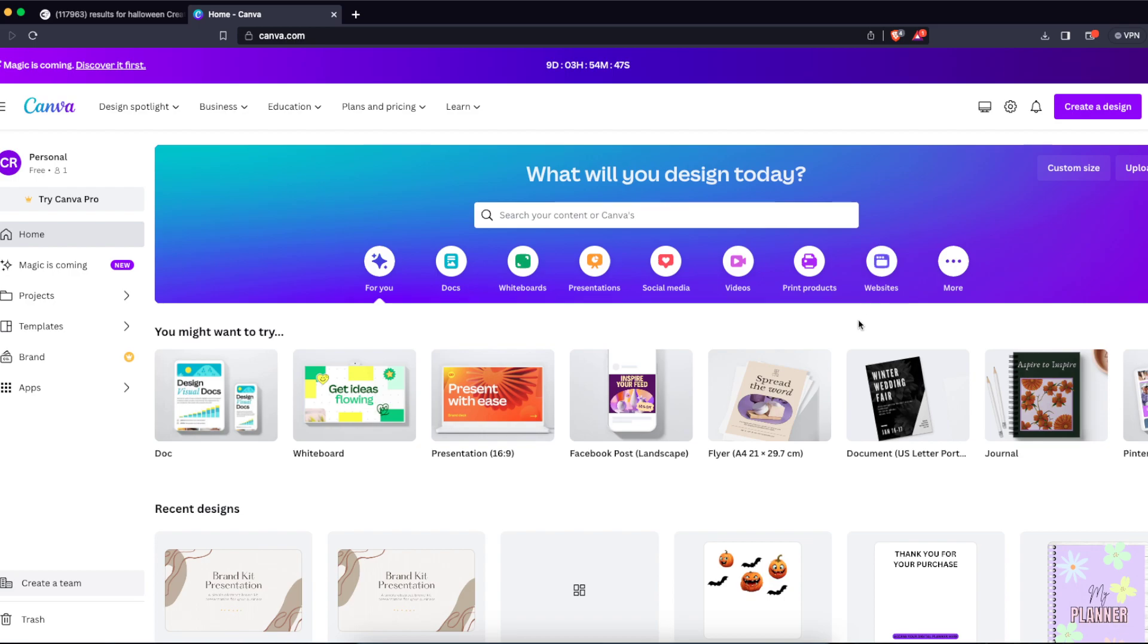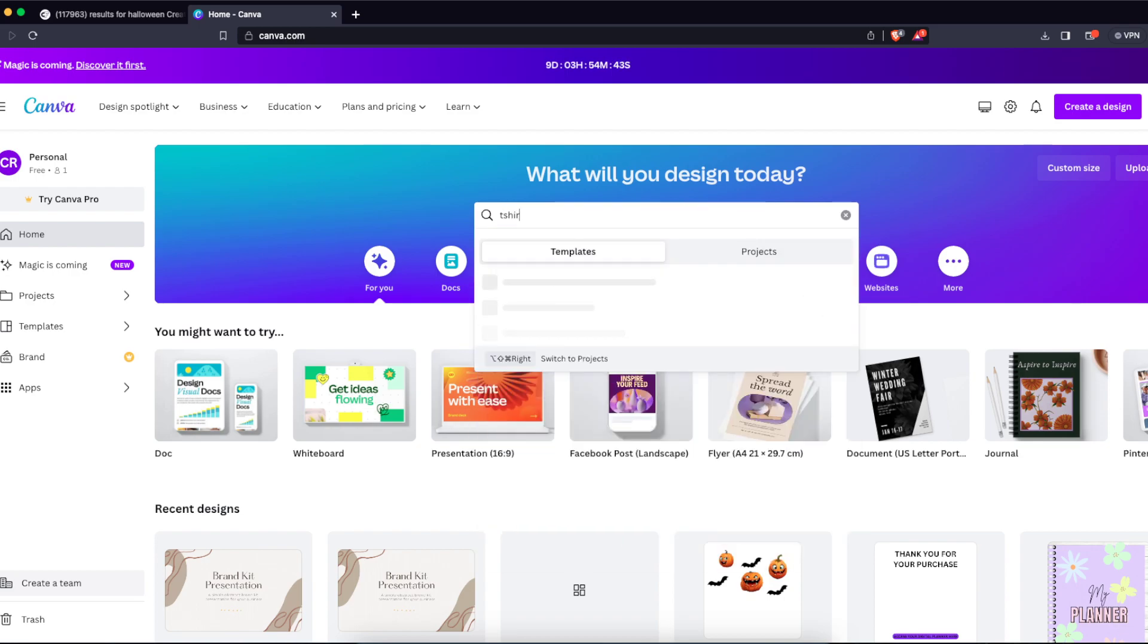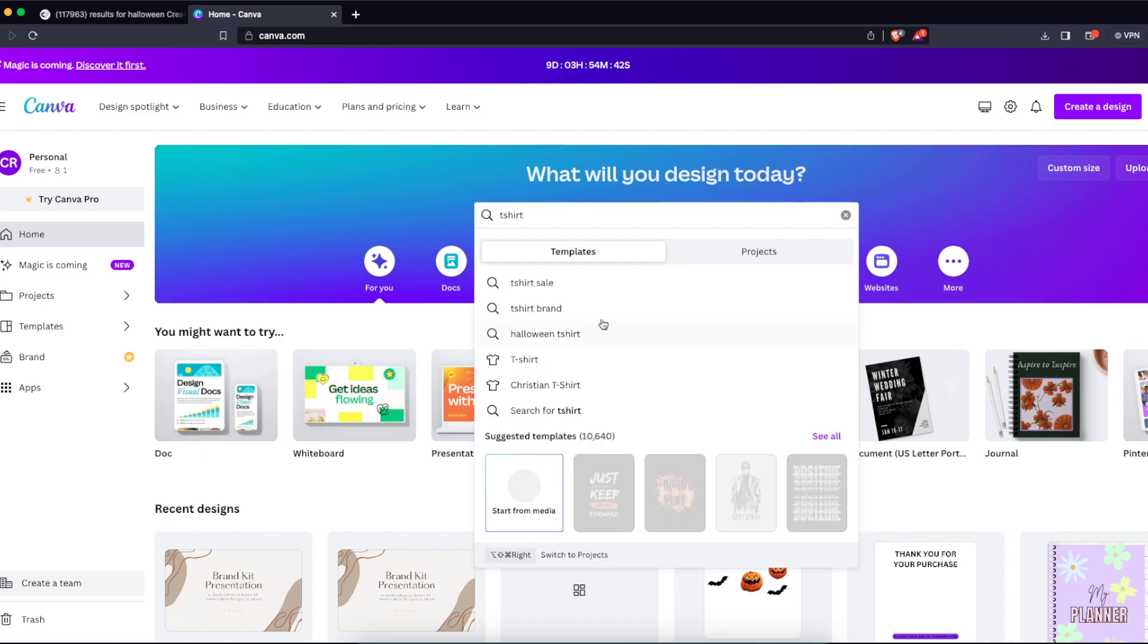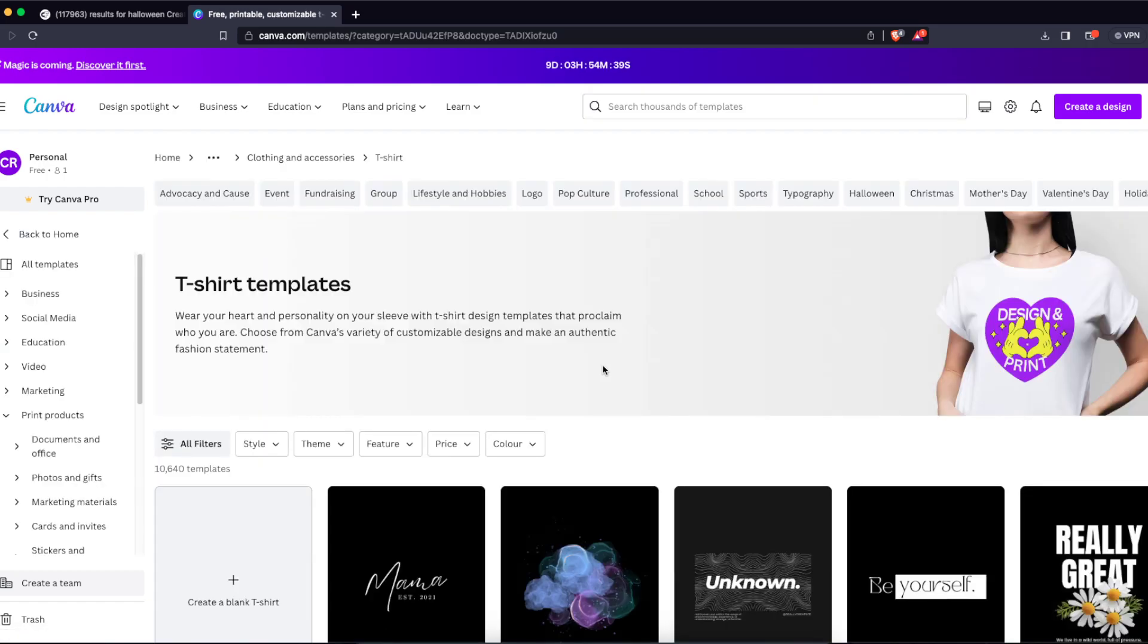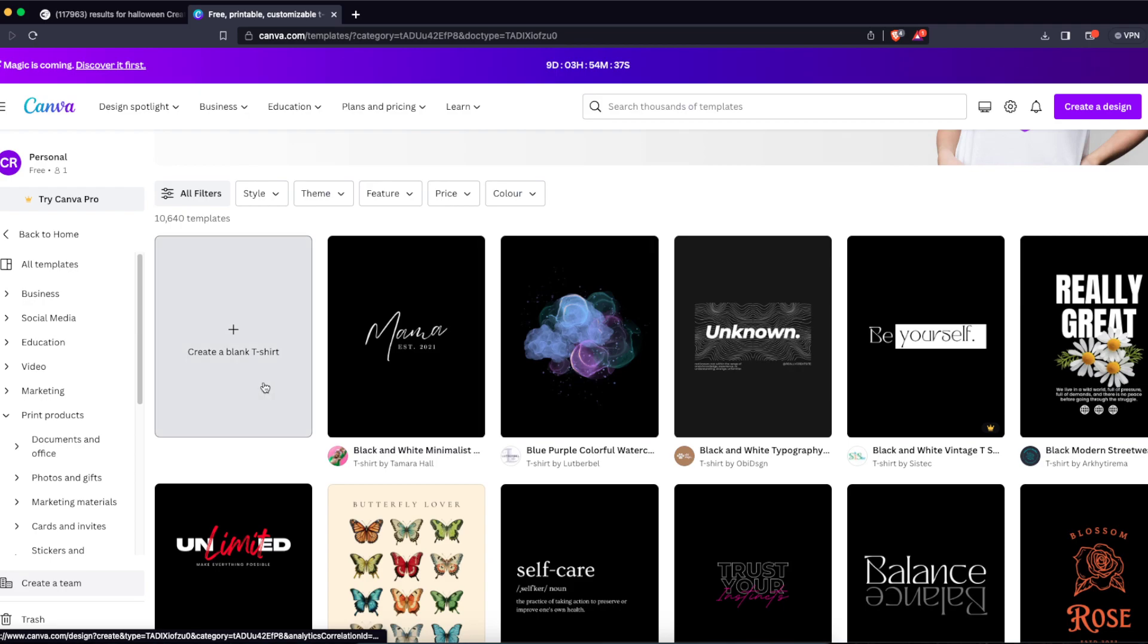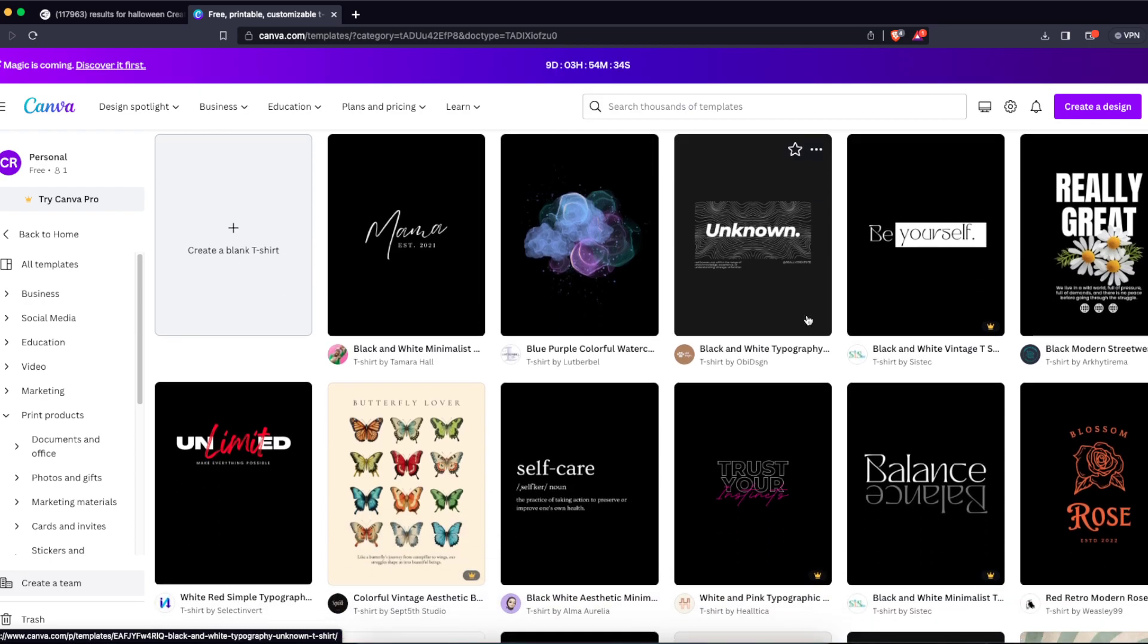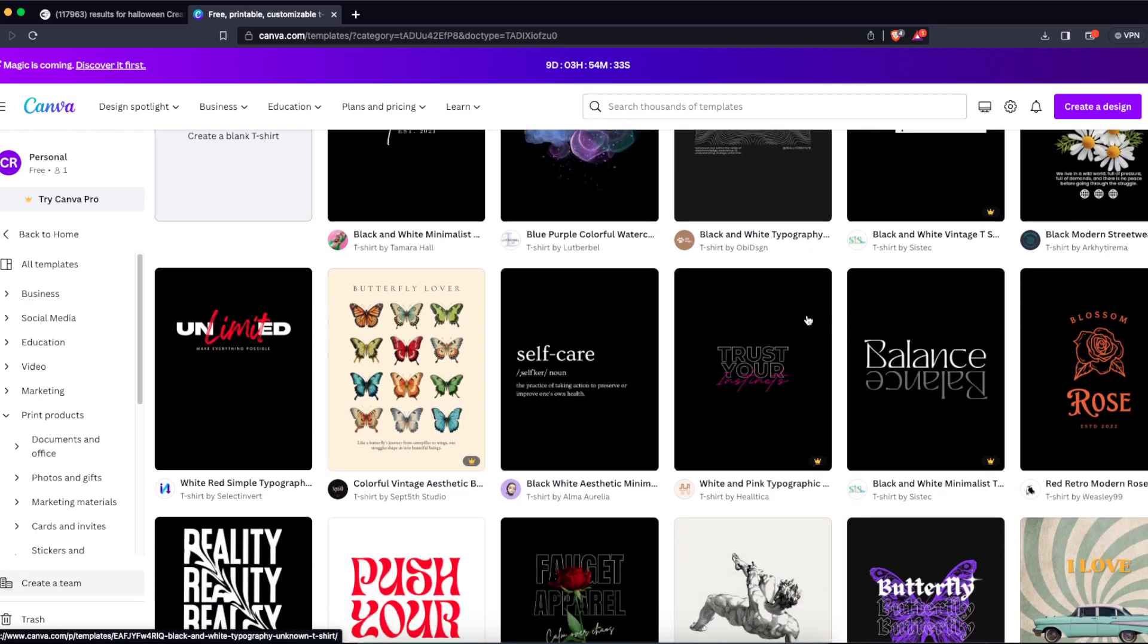First, you need to create a design on Canva. I'm going to write down t-shirt, and as you can see here is a t-shirt 14 inches by 18. I'm just going to choose